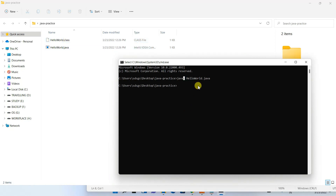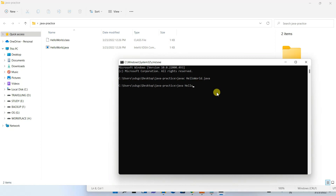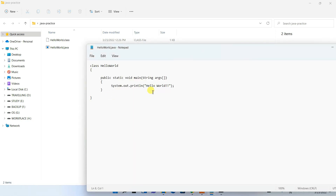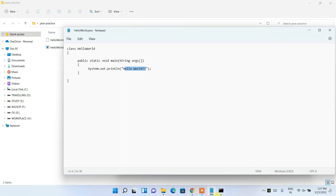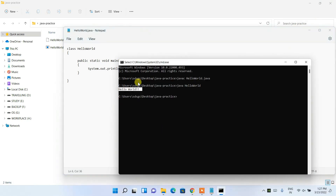Now to run the file, type 'java HelloWorld' and press Enter. You can see the output 'Hello World!!' is correctly shown in the console. This output is coming from the System.out.println statement we wrote — 'Hello World!!' — exactly as expected.